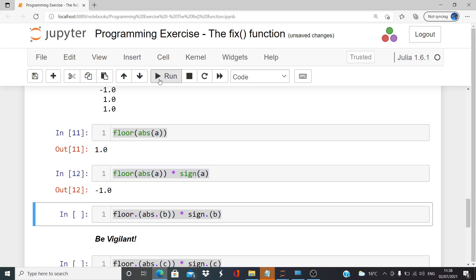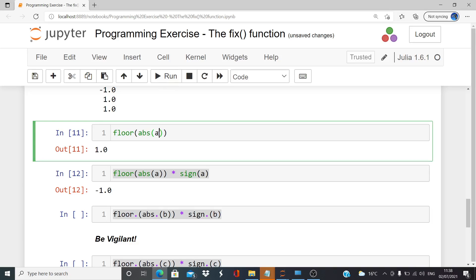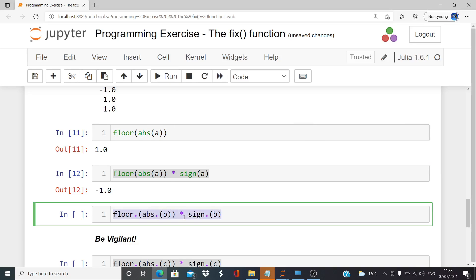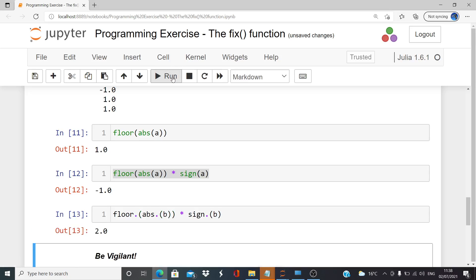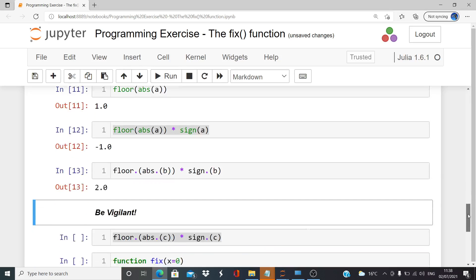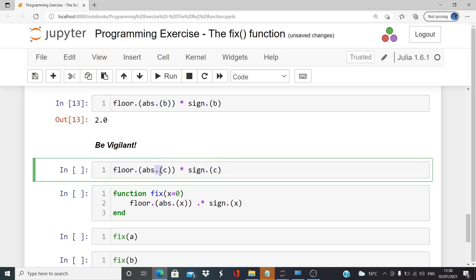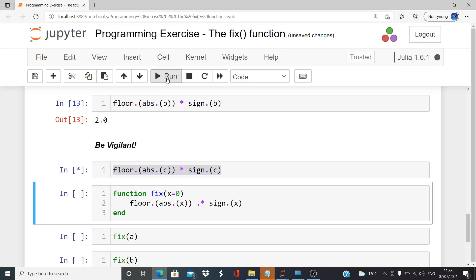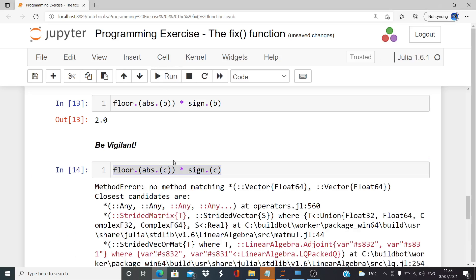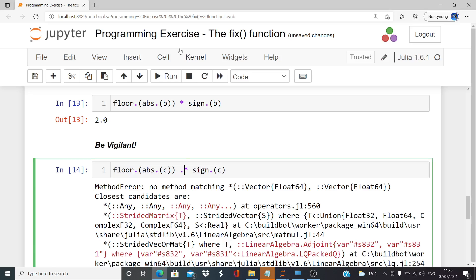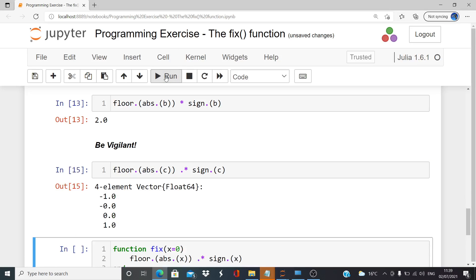Let's do this again for b. Notice I'm putting in the dots there - this will work for b no problem. There we are, 2.0. But watch out for this - be vigilant! I'm about to do something wrong. I need a dot here at the multiplication operator. That actually gives us what we want.